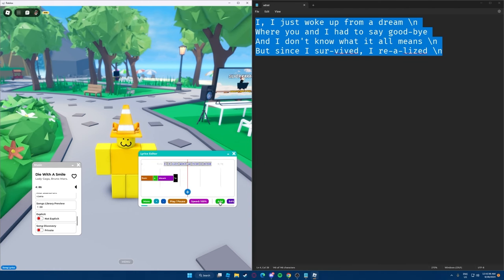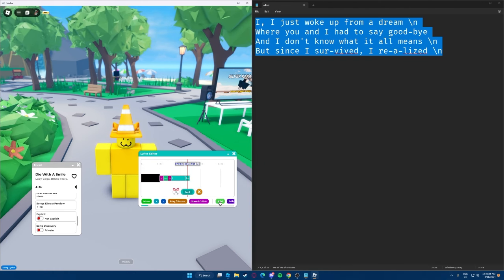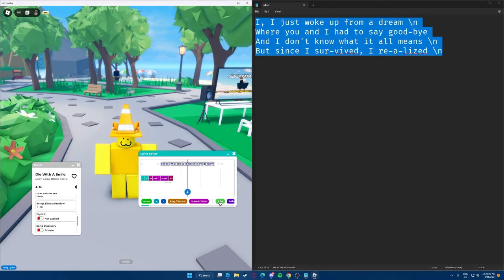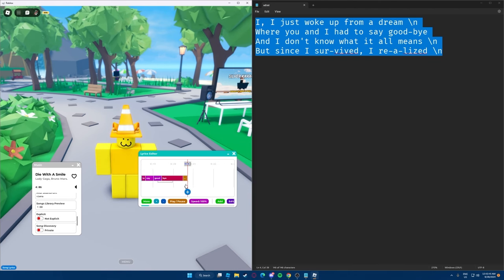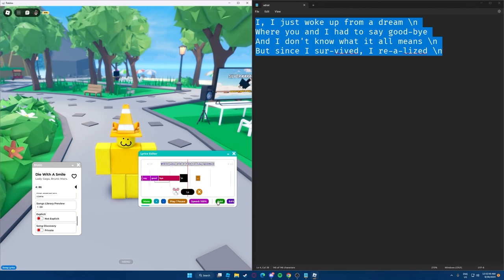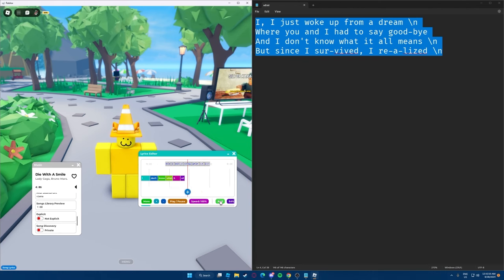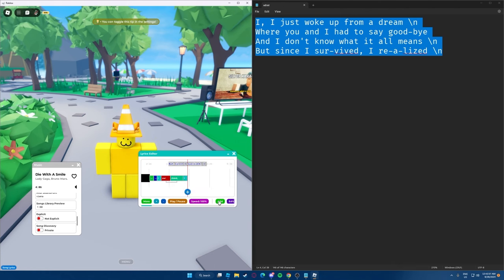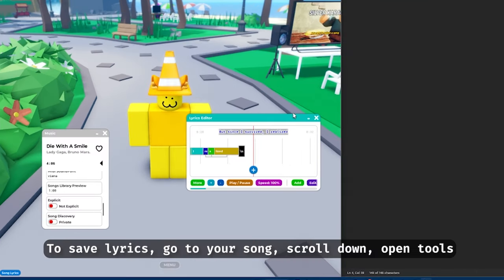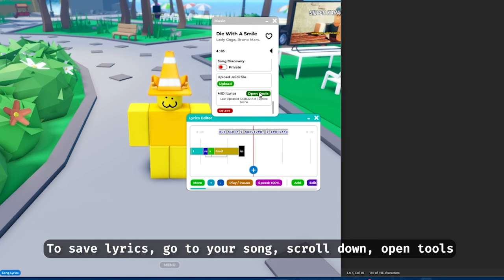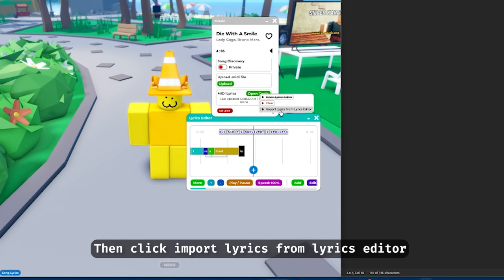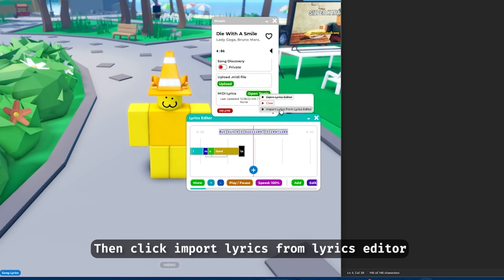Continue adding the next lines of lyrics — for example: 'Where you and I had to say goodbye' and 'And I don't know what it all means, but since I survived, I realized.' To save lyrics, go to your song, scroll down, open Tools, then click 'Import Lyrics from Lyrics Editor'.